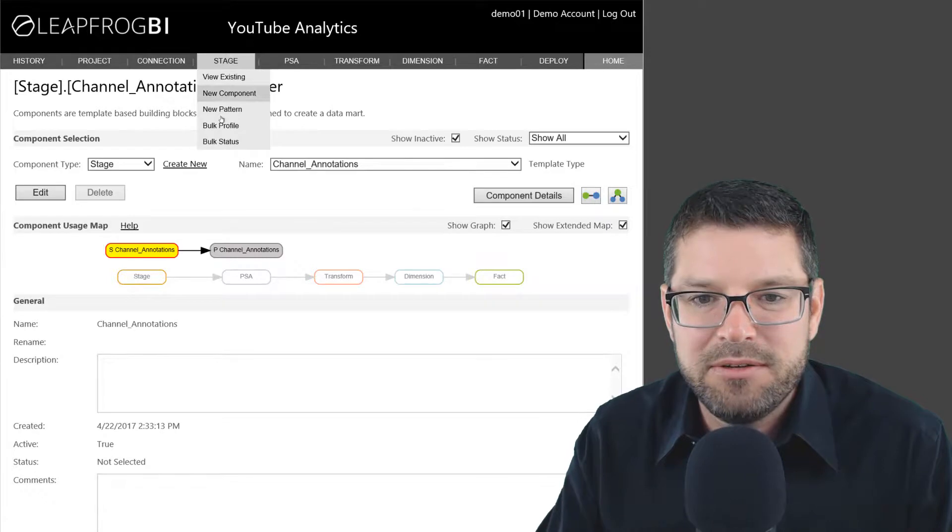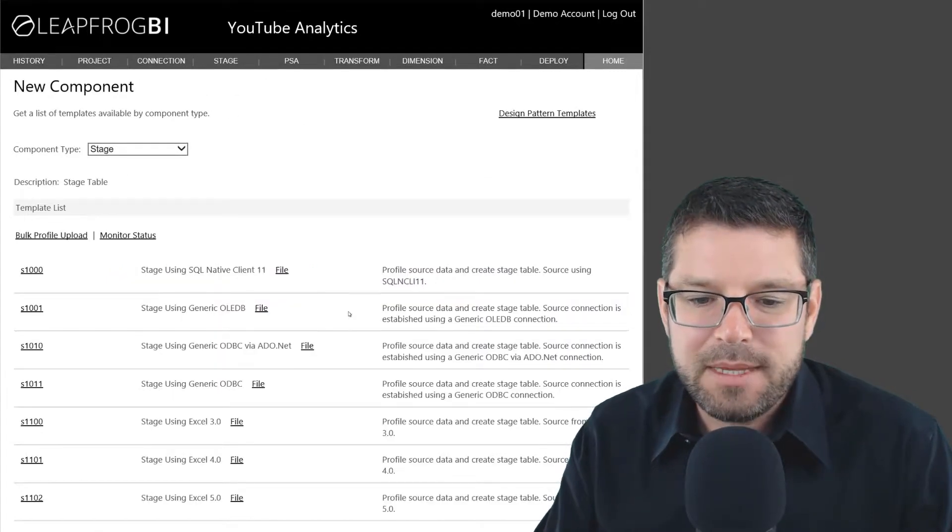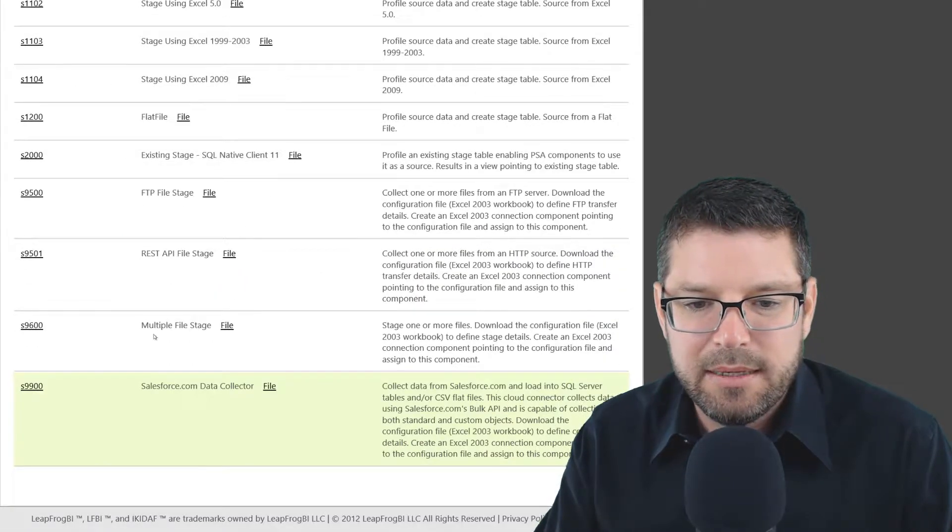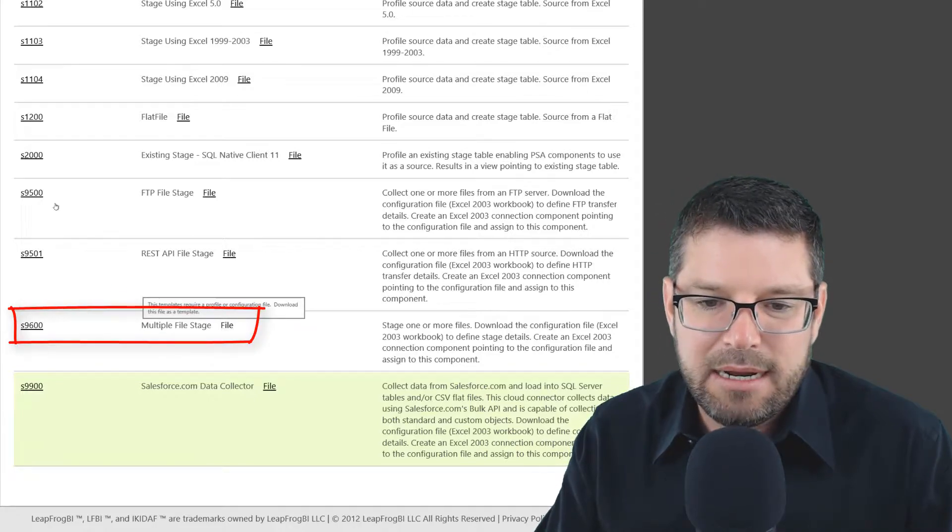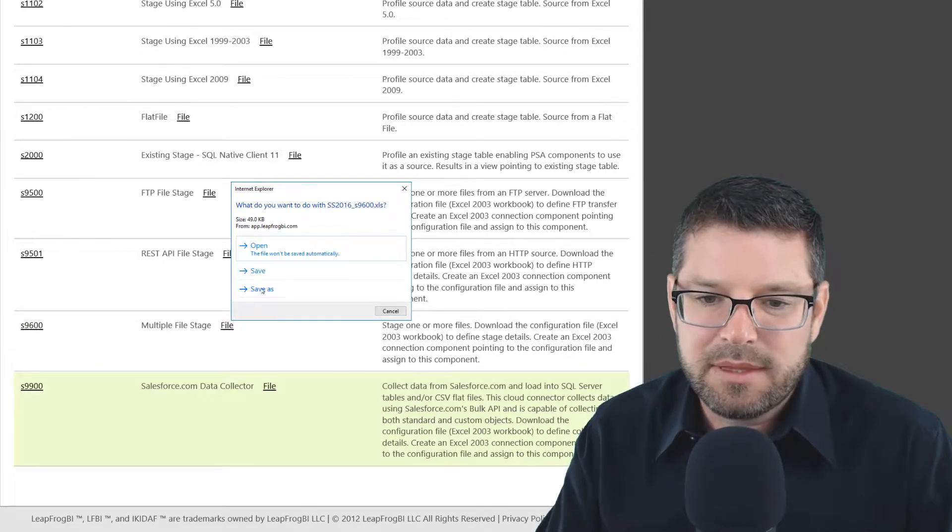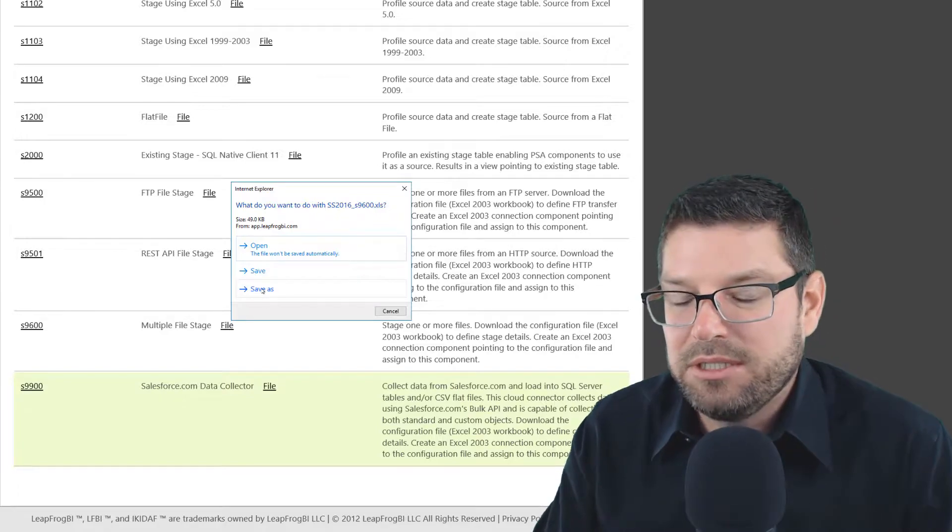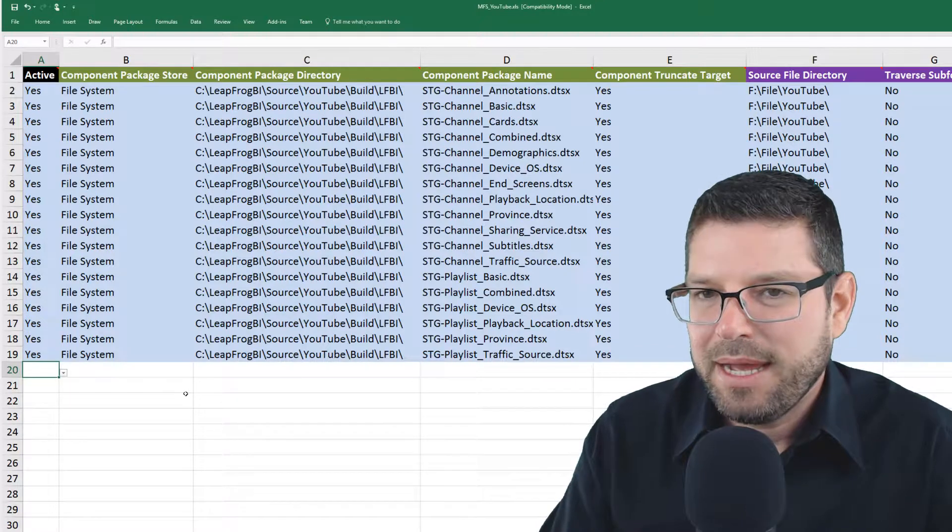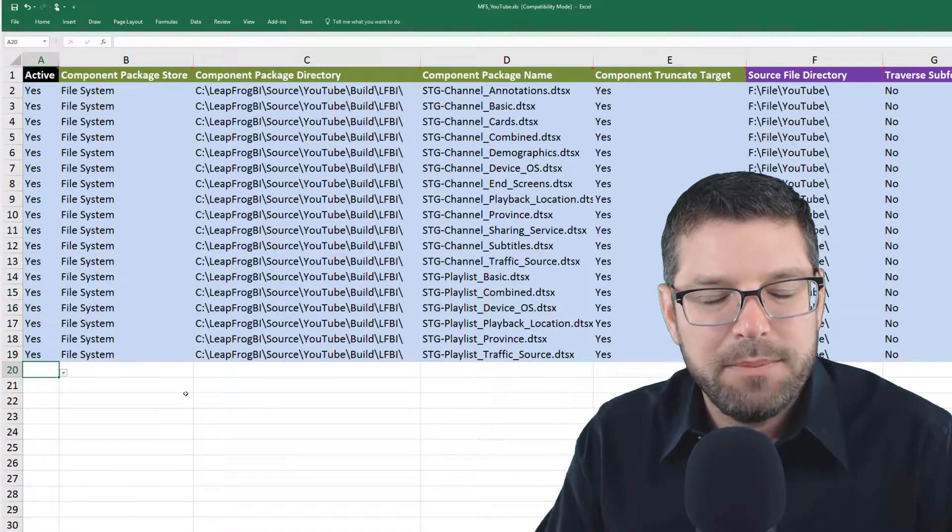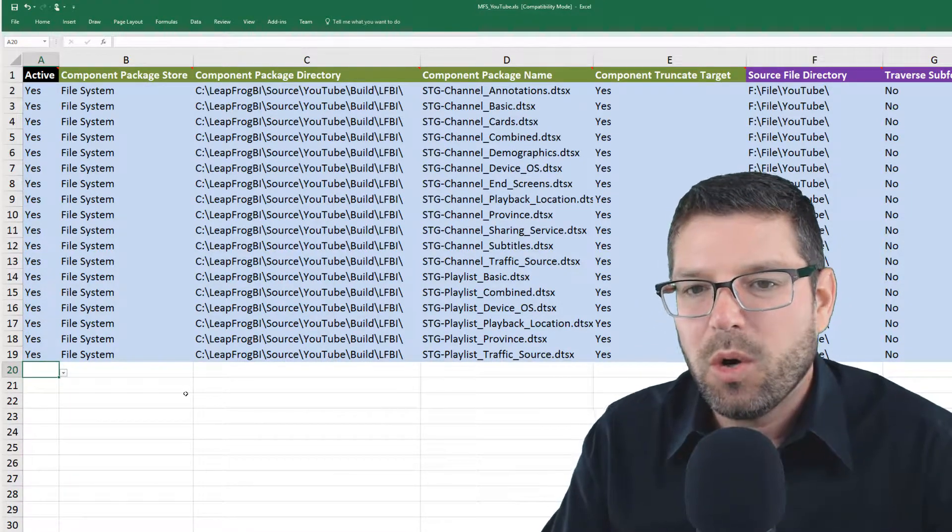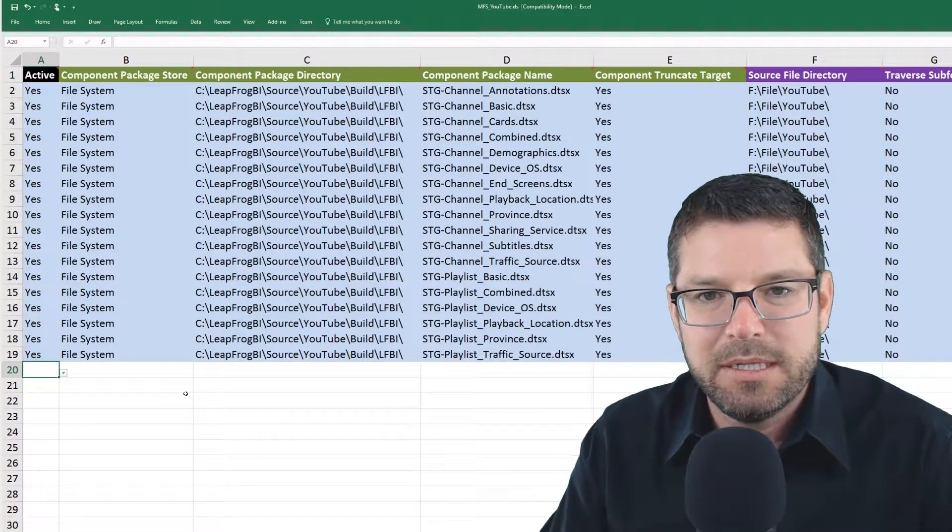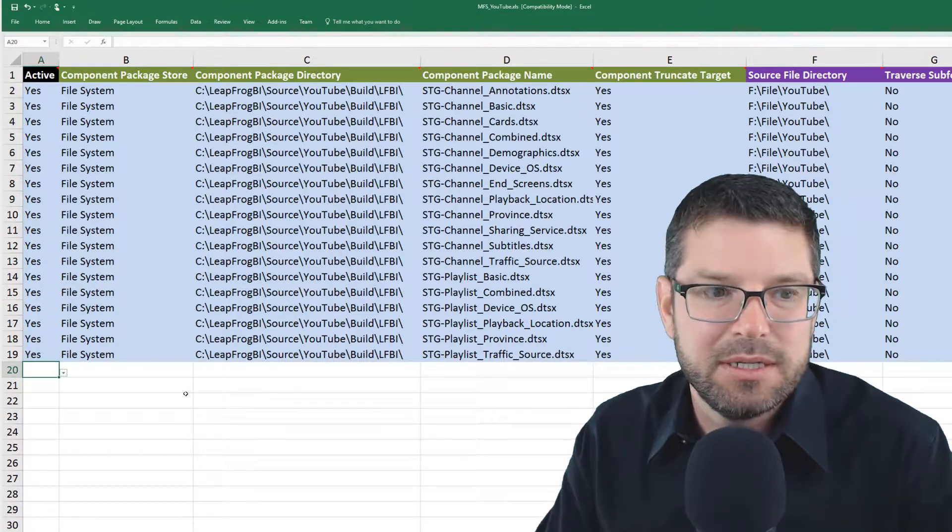If I go to stage a new component and I scroll down here, there's a component type called multifile stage. I'll download and save this Excel file, which is a template I need to fill out. I have the template downloaded and I've opened it up here. I've already filled it out. I want to go over how I filled out this template so you can understand what it's actually going to accomplish for us.